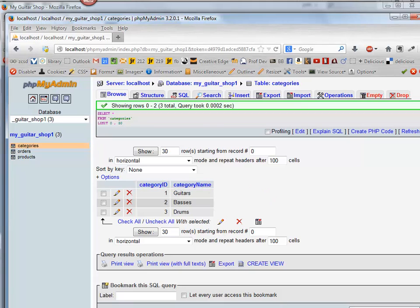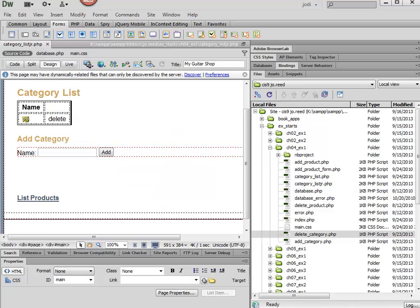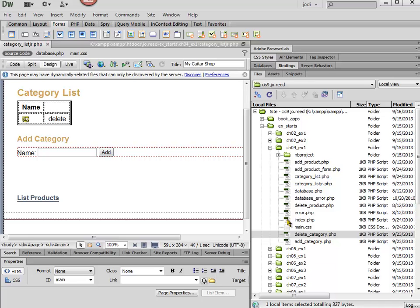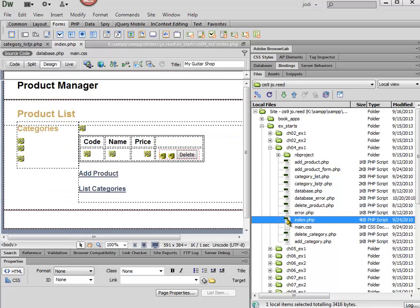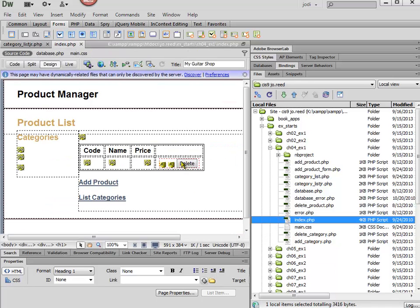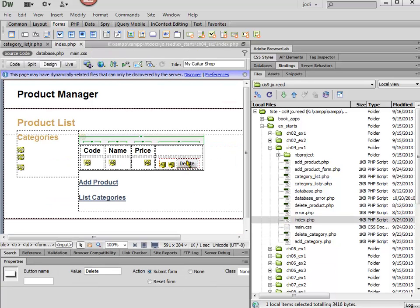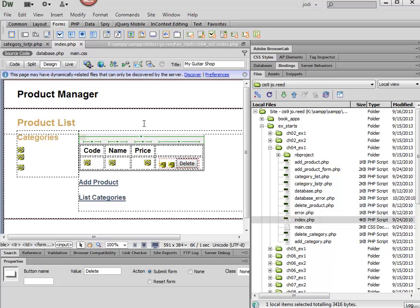So let's go back to Dreamweaver, and what I want to do is if I just go to the index.php, I can just copy and paste this code.